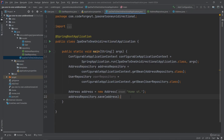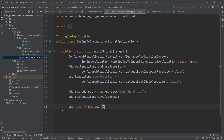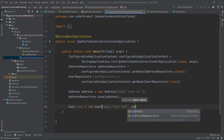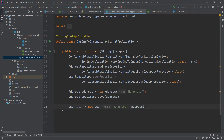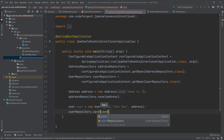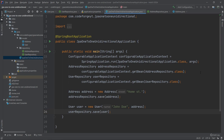We also create a User. We declare a User variable and use our constructor — new User — passing the name 'John Doe' and as the second argument the address we already created. Now we persist the user using userRepository.save, passing our user object, and the user will be persisted into the database.